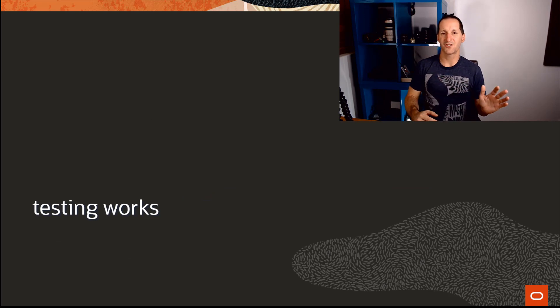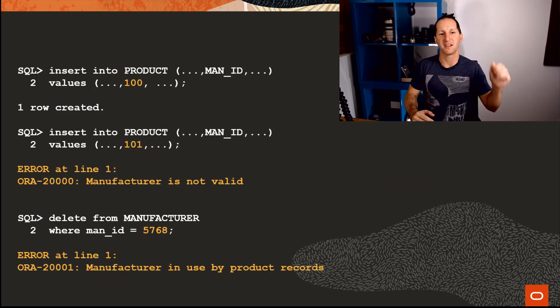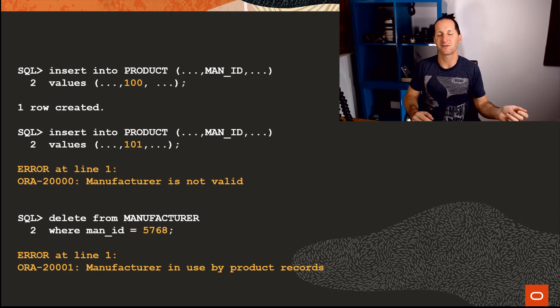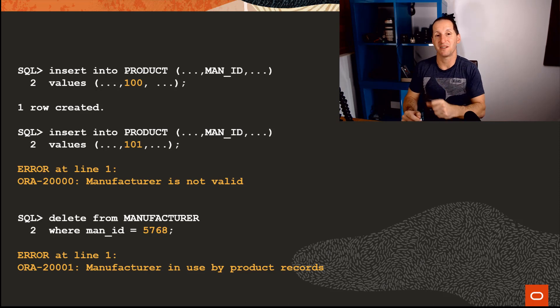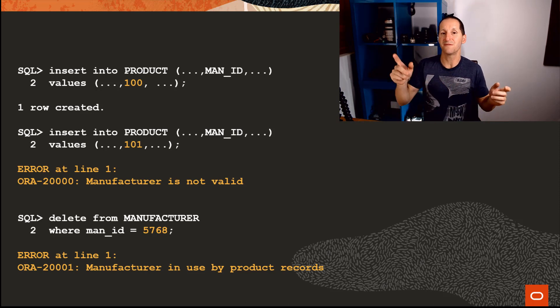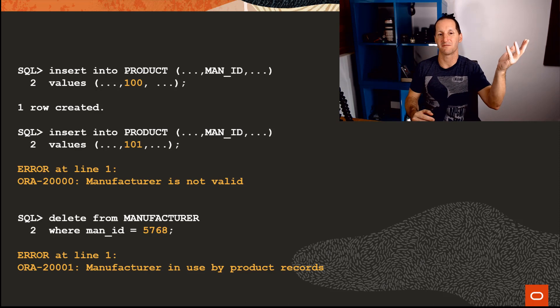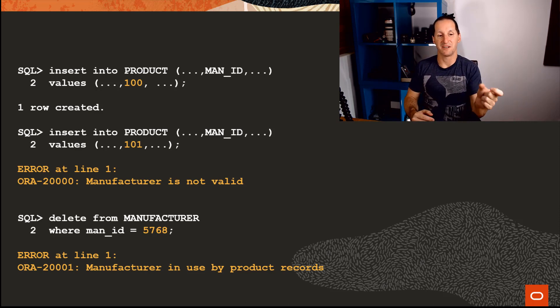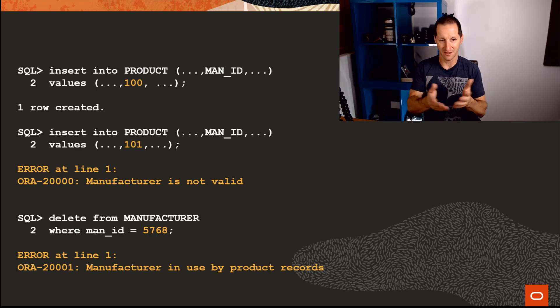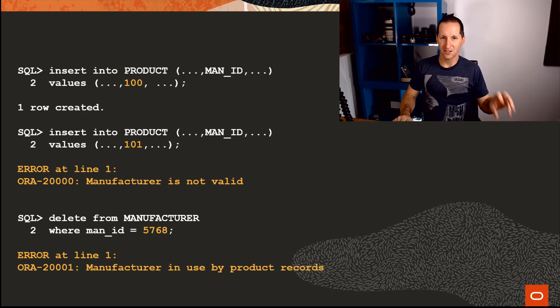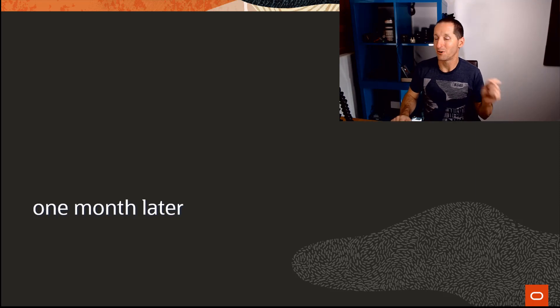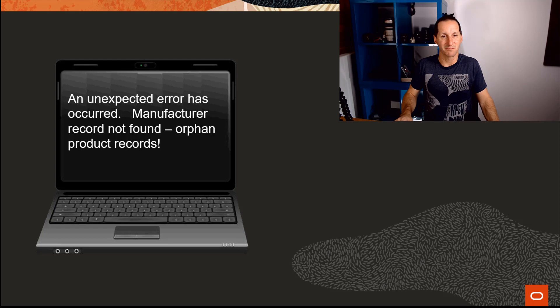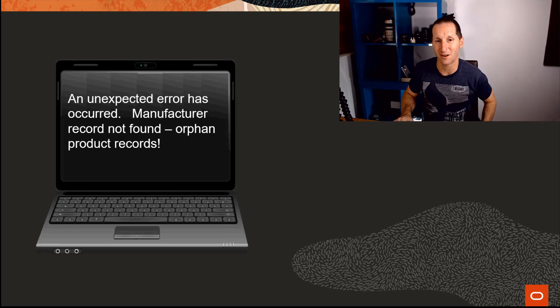Testing of those two triggers works a treat. Let's actually run some tests. You can see I said insert into product valid manufacturer of 100—that worked fine. Insert into product invalid manufacturer of 101, and I get the error. So I've ticked off the foreign key in one direction test. I tried to delete a manufacturer where a manufacturer actually has some products—I get the error I'm expecting: the manufacturer is in use. When you build things in triggers to do referential integrity, testing generally works. And then one month later, which is the point at which they called me, their application was crashing all over the place.